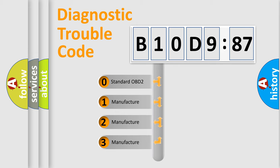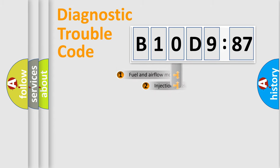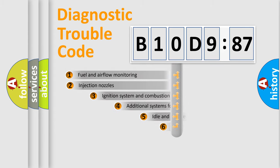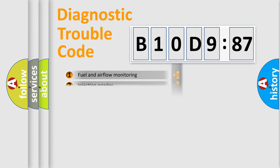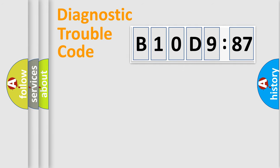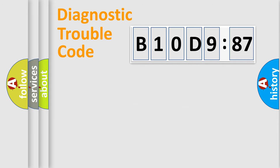If the second character is expressed as zero, it is a standardized error. In the case of numbers 1, 2, 3, it is a car-specific error. The third character specifies a subset of errors. The distribution shown is valid only for the standardized DTC code. Only the last two characters define the specific fault of the group.